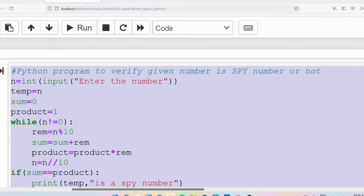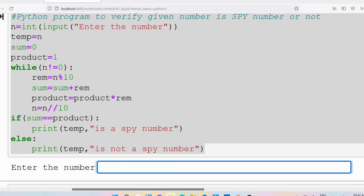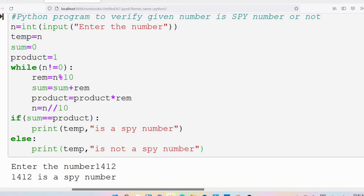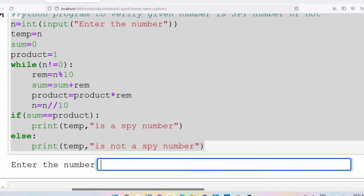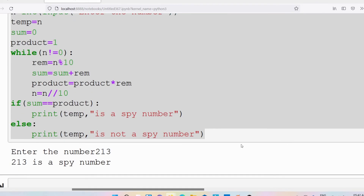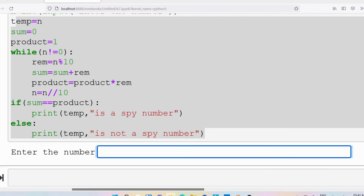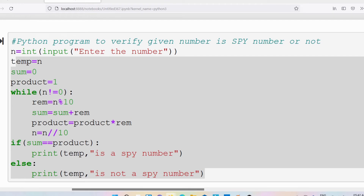As it is Python we need to just interpret it, so I will click the run button. Enter the number 1412 — just now we discussed 1412 is a spy number — and I got the output as a spy number. Similarly 132, or 213 — it is a spy number. I will enter 143. Just now theoretically we discussed it is not a spy number. So this is the way you can write a Python program to verify a given number is a spy number or not.